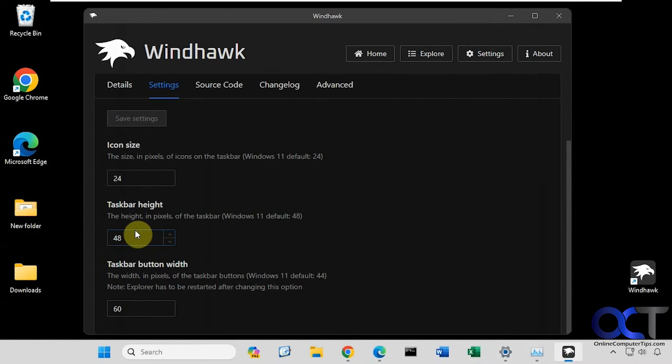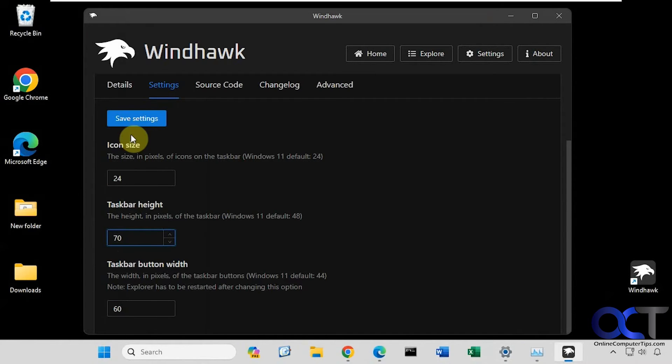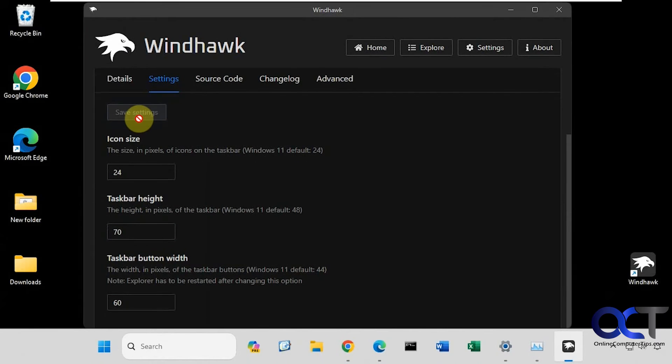Let's change the taskbar height. Let's say let's go up to 70. Save the settings. Now you can see you've got a much taller taskbar here.